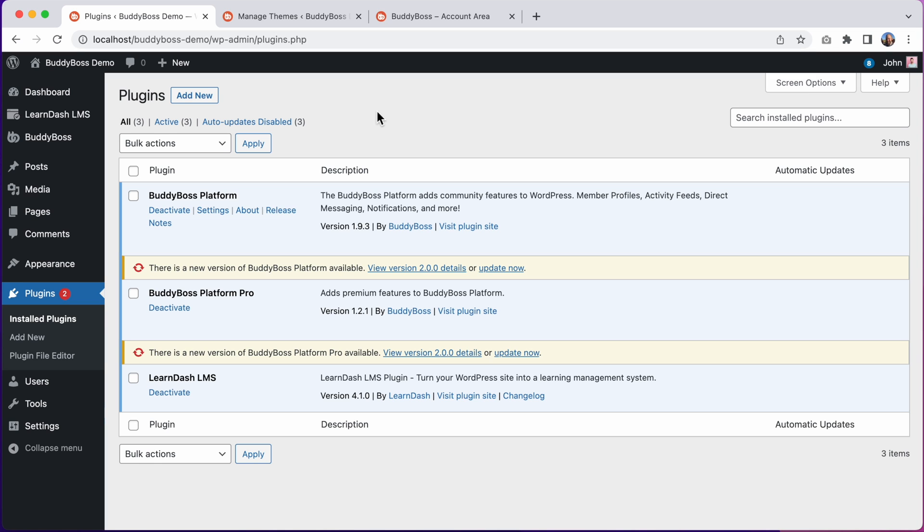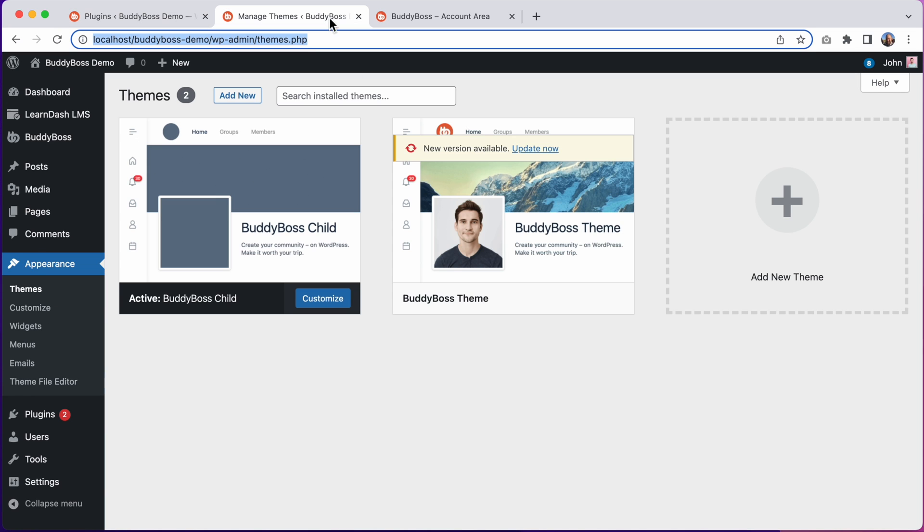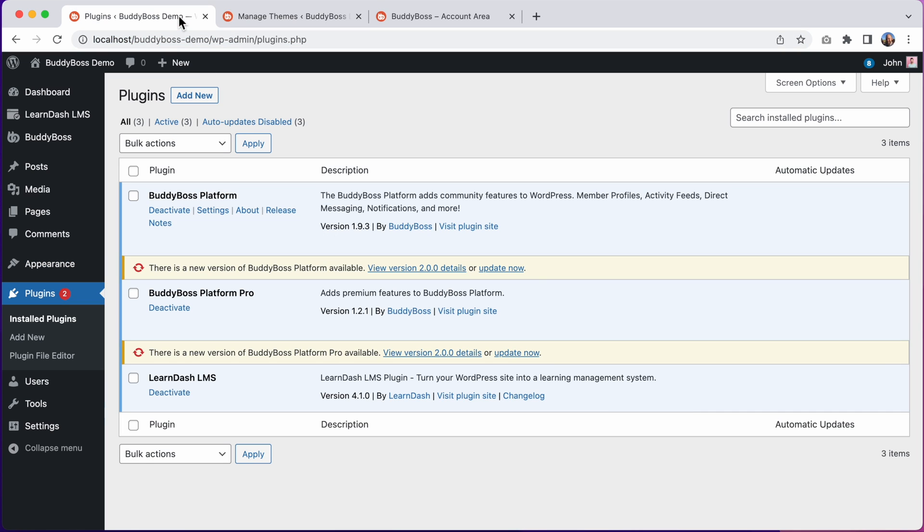However, as I mentioned earlier, this is a major update and so we definitely recommend having a backup just in case you need to roll back for some reason. We also suggest updating first on a staging site if possible just to make sure everything works as expected for you, especially if you have custom code in your child theme or if you're using a lot of third-party plugins. You'll want to make sure everything is compatible with BuddyBoss 2.0 before updating on your live site.